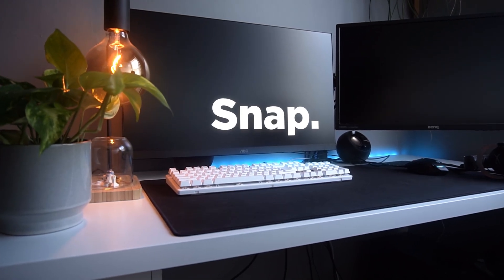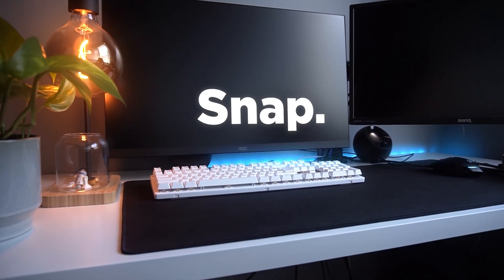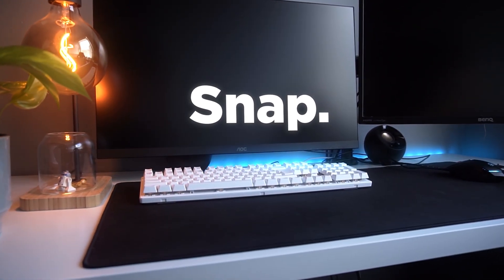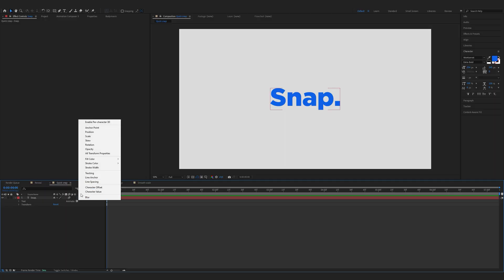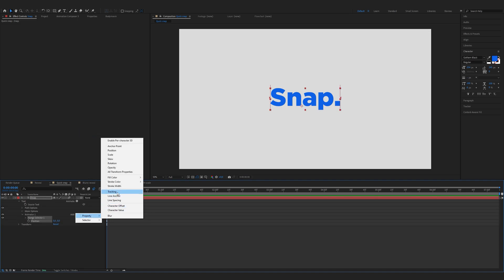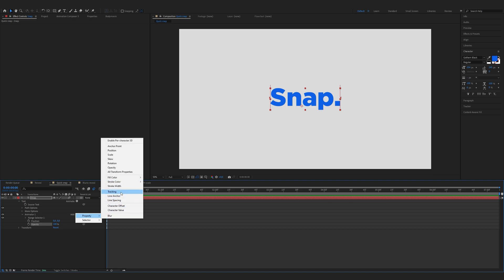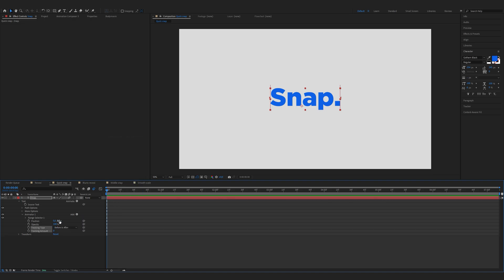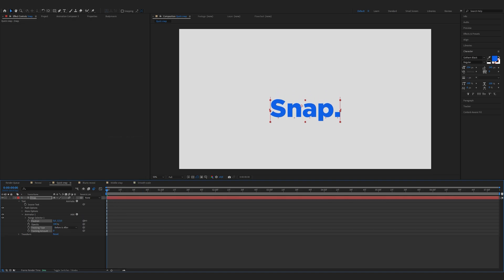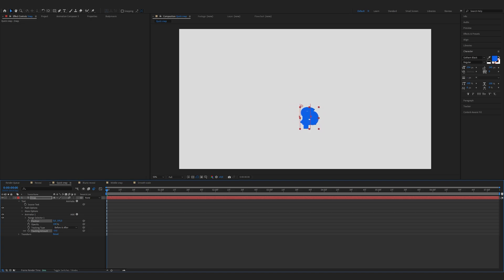Next let's create a quick snap effect. Click on the animate button and choose position. Now click on add property and opacity. Again click on add property and tracking. Move the second position down and decrease the tracking amount to crunch the letters together.